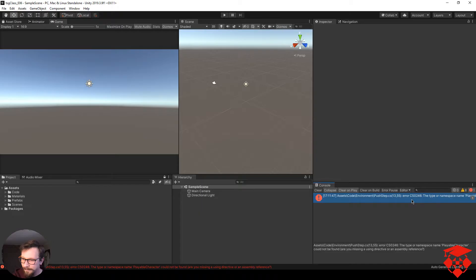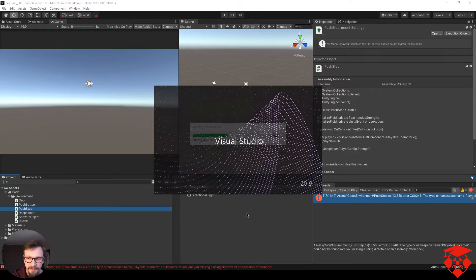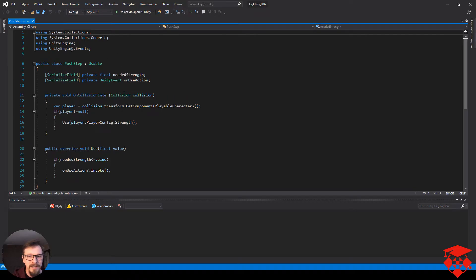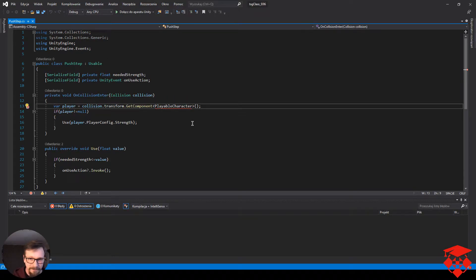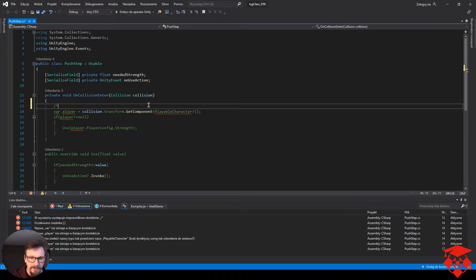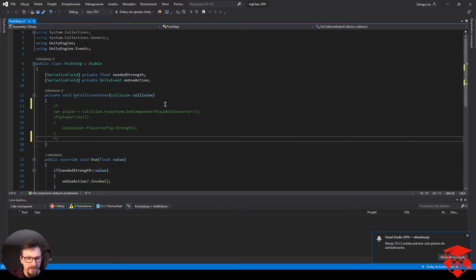Od razu wywala się mały błąd. Jeżeli pokazuje się w skrypcie pushstep, że nie zna namespace'u playablecharacter — spokojnie, na razie sobie zakomentujemy te linie, a potem playablecharacter się u nas pojawi. Wejdźmy do tego skryptu. Możemy sobie całość zakomentować. Polecam użyć ukośnik gwiazdka i potem gwiazdka ukośnik — dzięki temu nie musimy komentować każdej linii osobno.